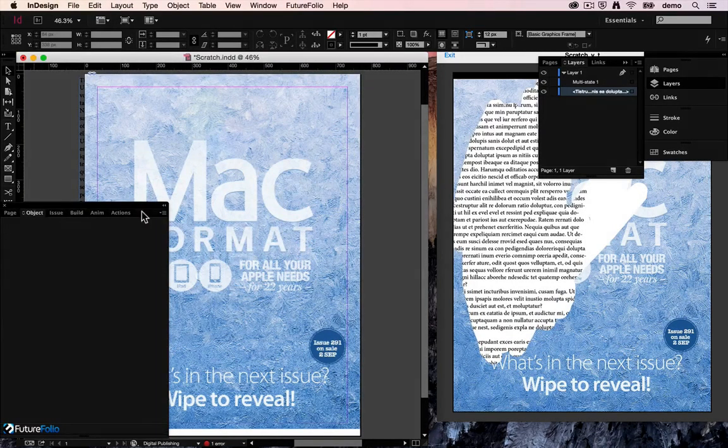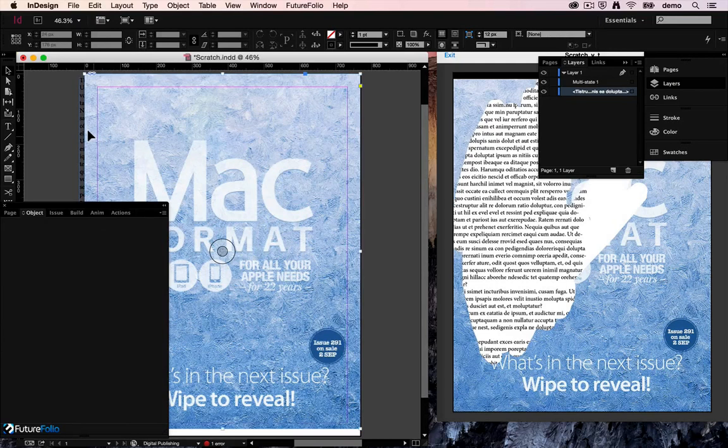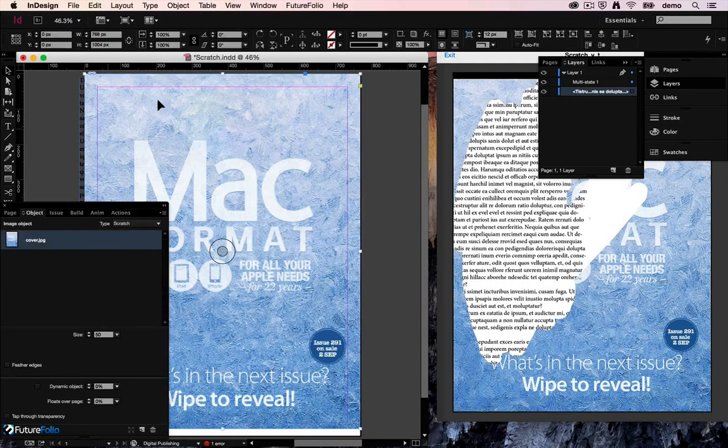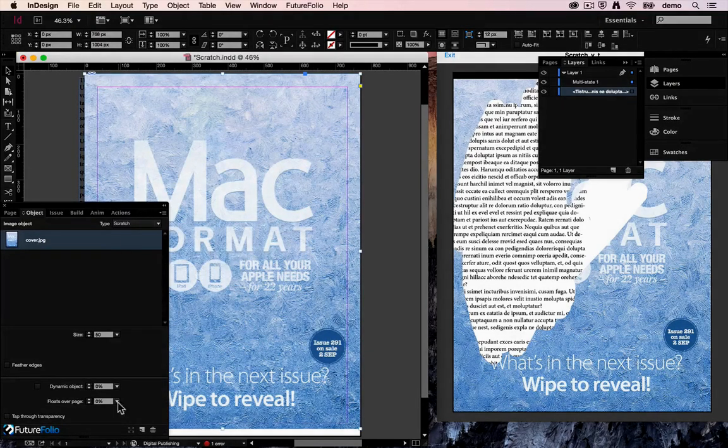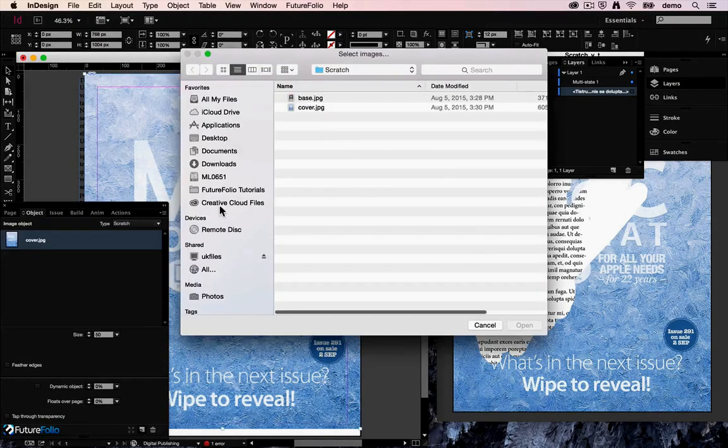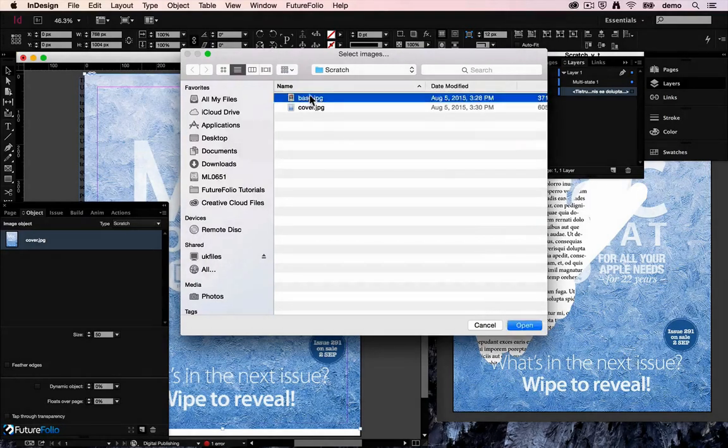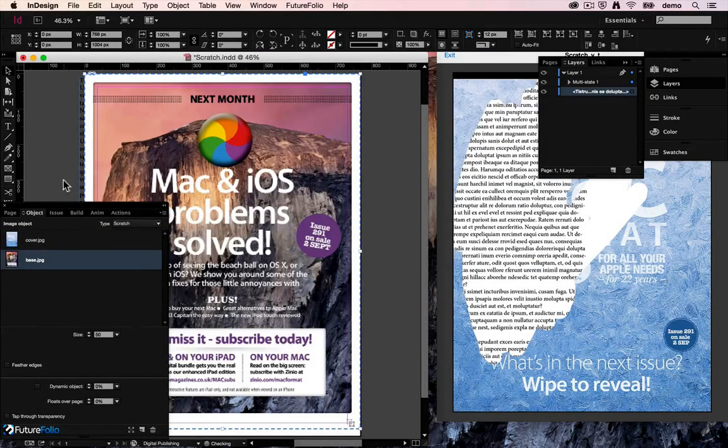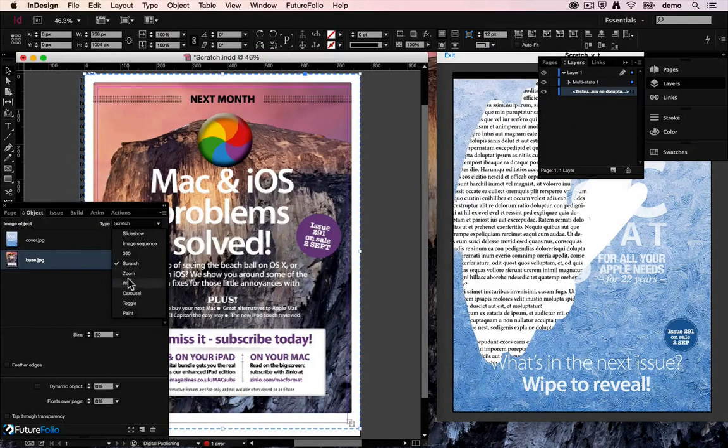We'll move on from this to wipe images. So back in here we'll select our cover, add the base back in and change the type to wipe.